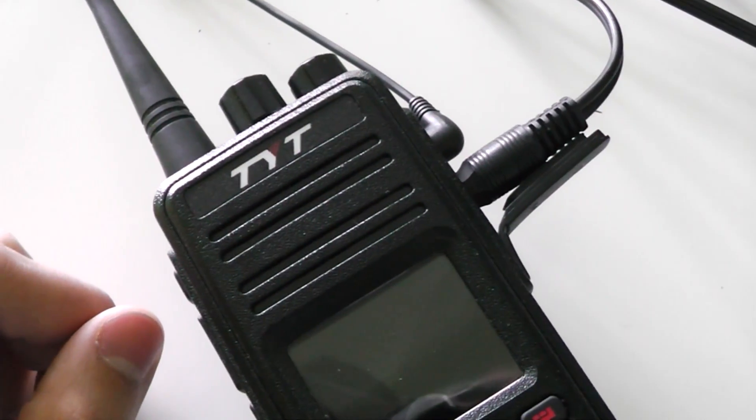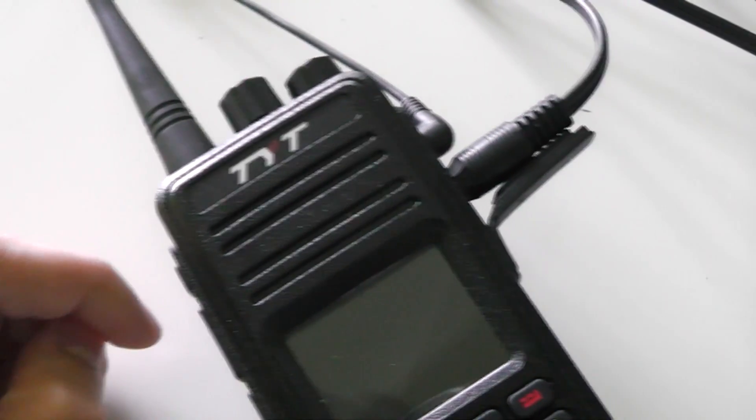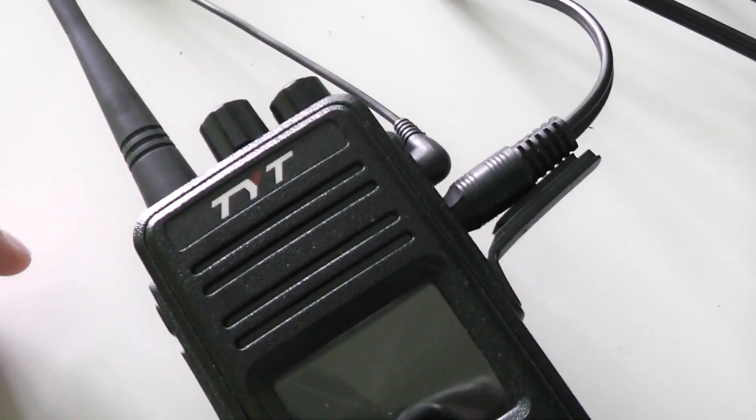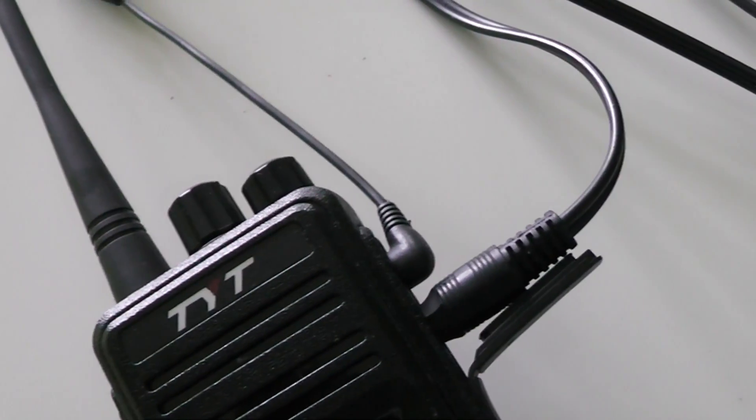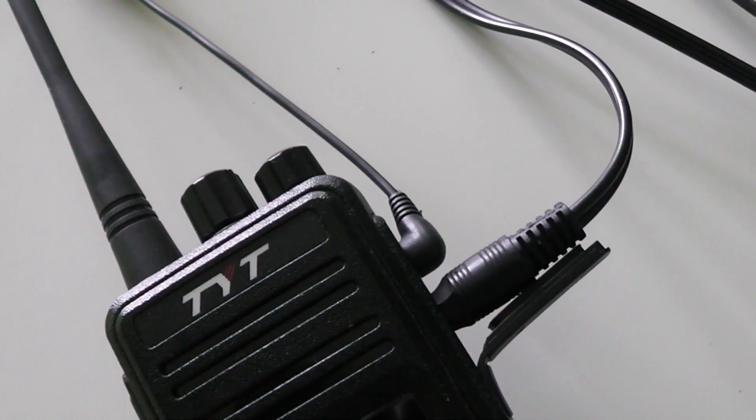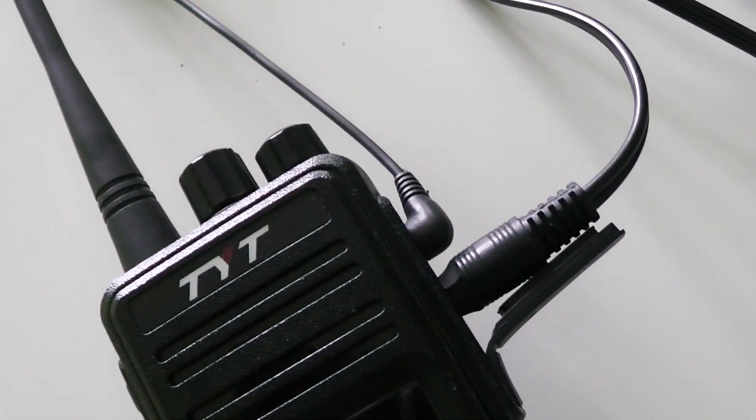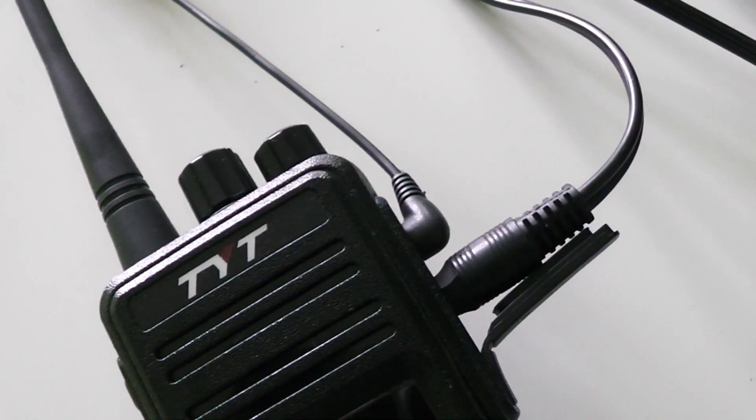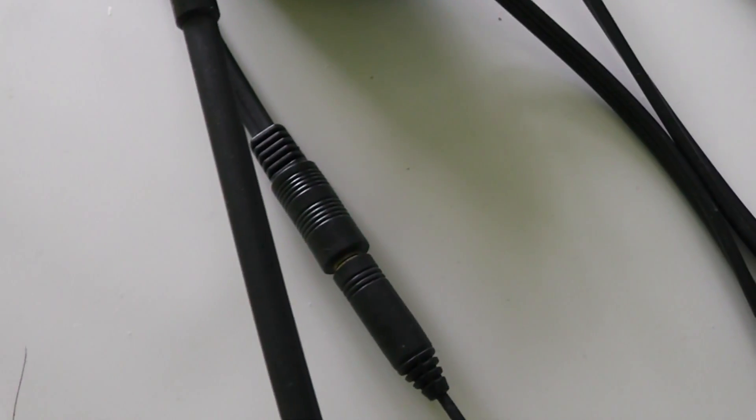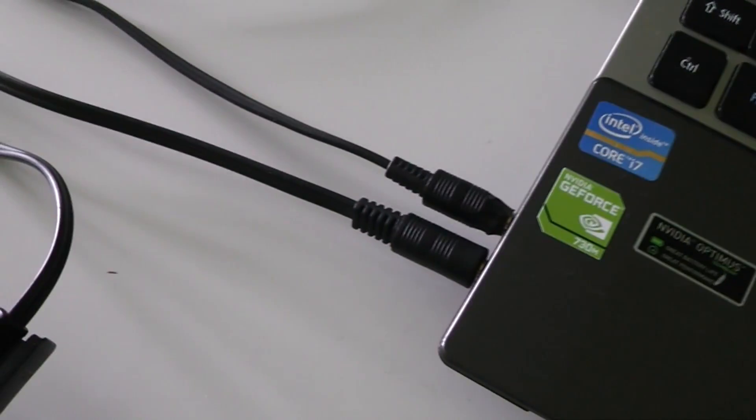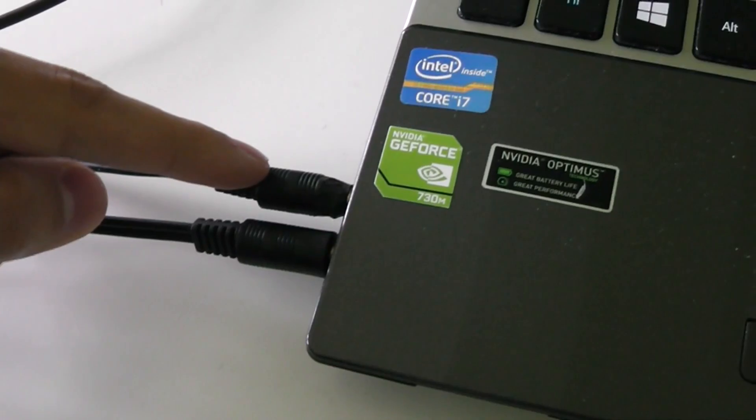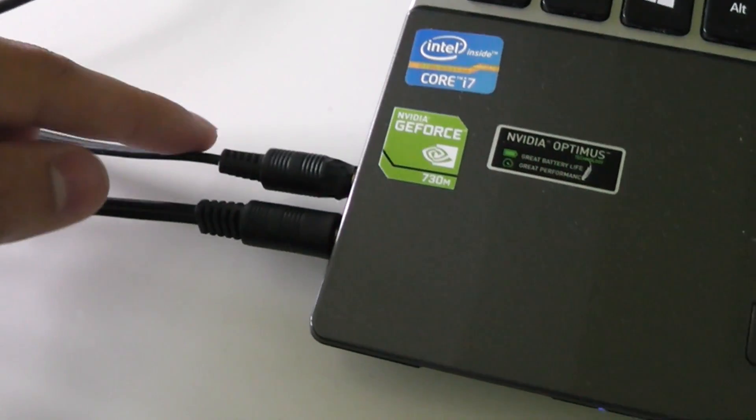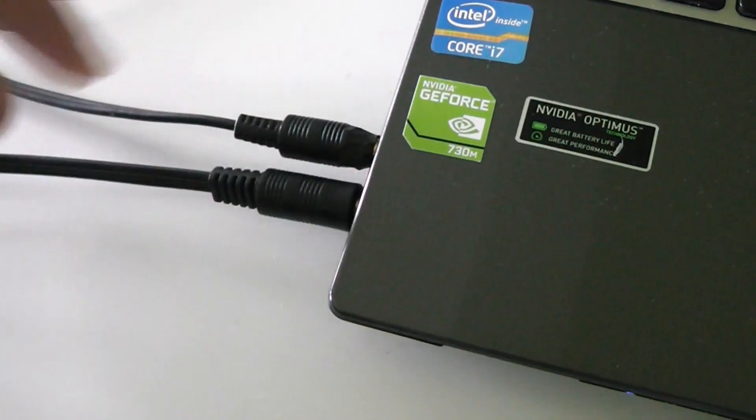The other way around, the top connector is the speaker output of the radio. Whenever the radio hears something on the DMR channel, it goes through this connector, along the cable, and into the microphone input of the computer, which Zello uses as its microphone.